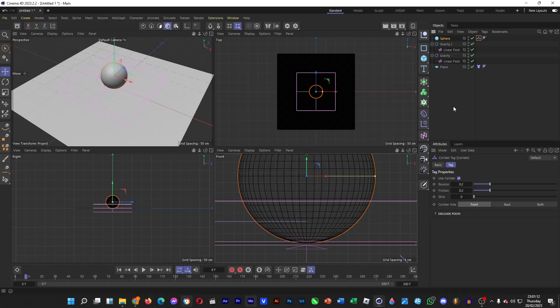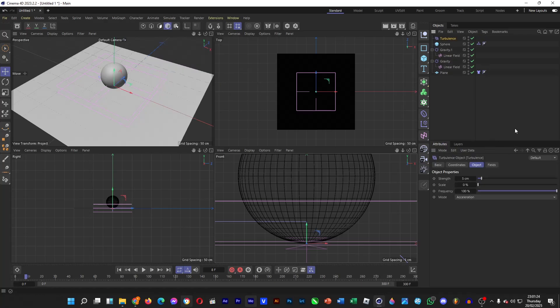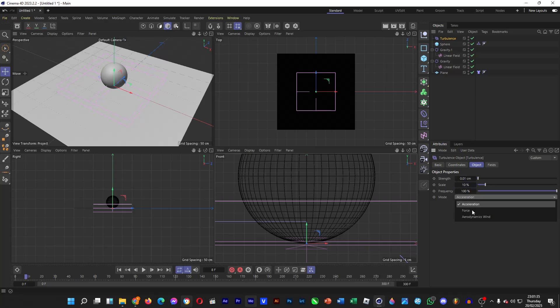And then we're going to add a turbulence force, simulate forces, and then turbulence, so that the water ripples look disorganized. I changed the strength to 0.01, the scale to 10%, and then the mode to aerodynamics wind.